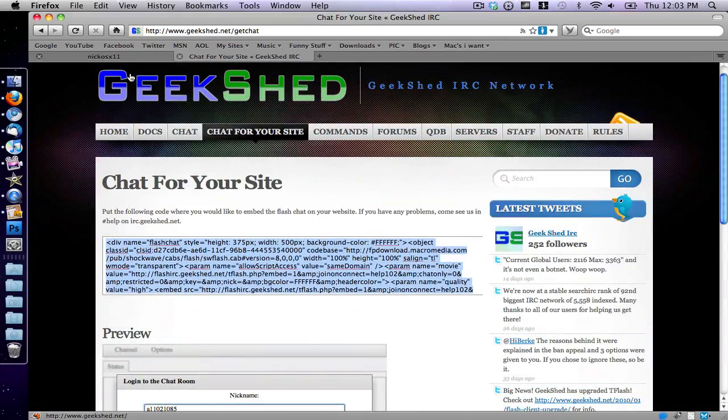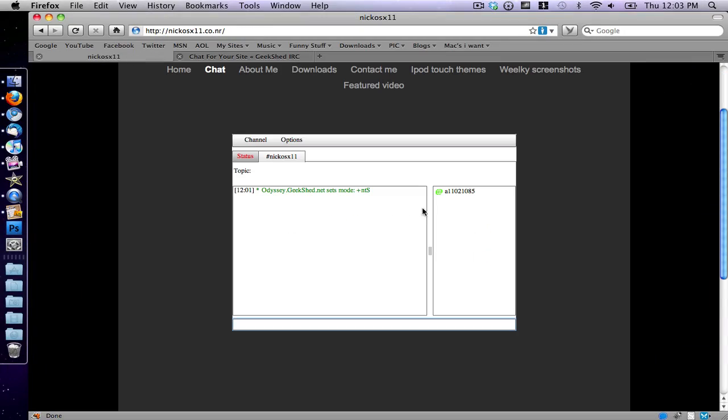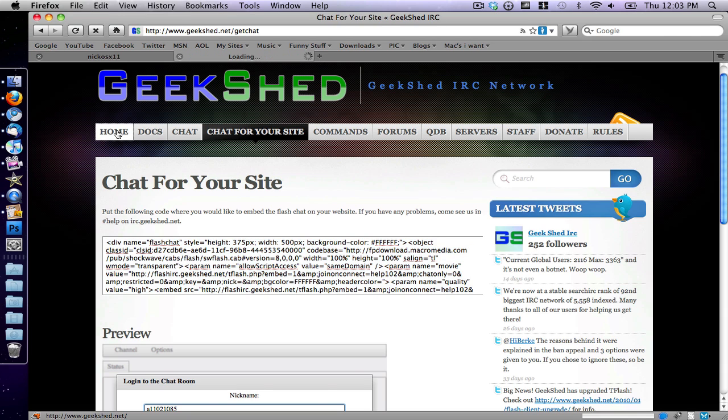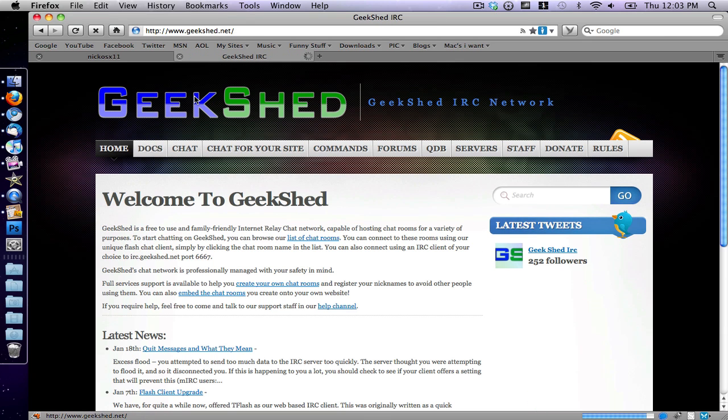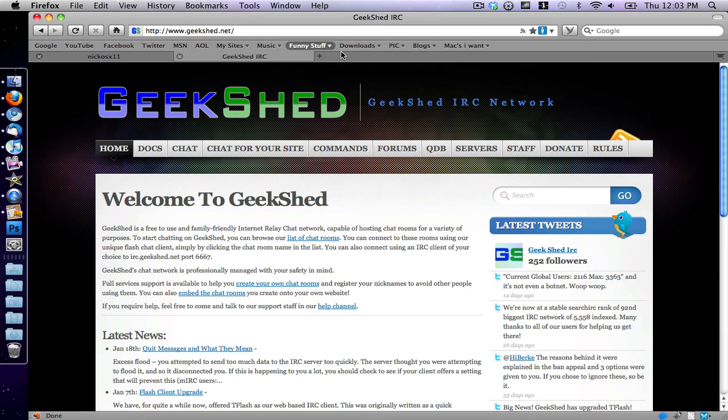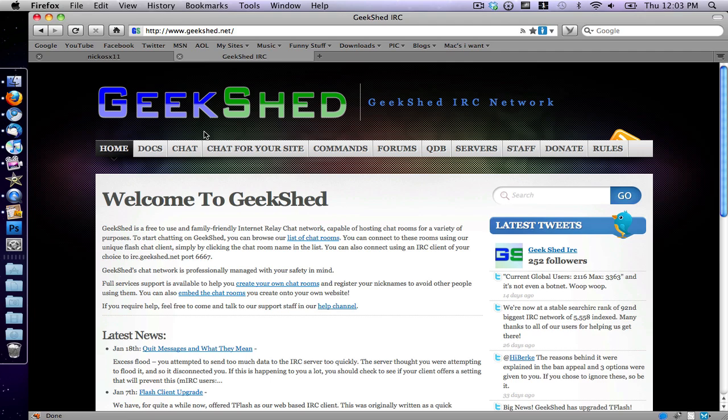So I have a chat box here, and it's really just simple. All you have to do is go up to geekshed.net, which I'll post a link to in the description, and then you can make your own free chat room. So anyway, that's how to make a free chat room for your website. Thanks a lot for watching, guys, and I'll see you guys in the next video.